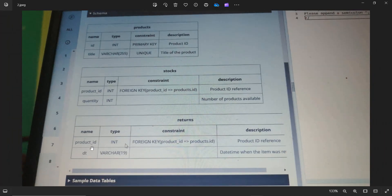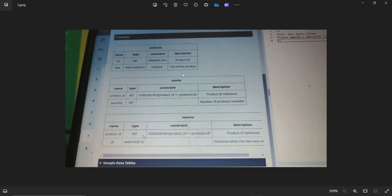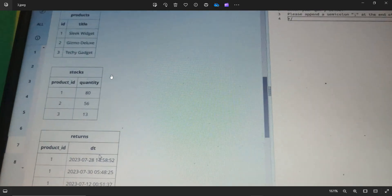And coming to the returns table, it also has two attributes, product_id which is an integer and the product is a foreign key of the project key, and DTS, I think it's a datetime. So this is the schema provided. Let's go to the sample data tables.